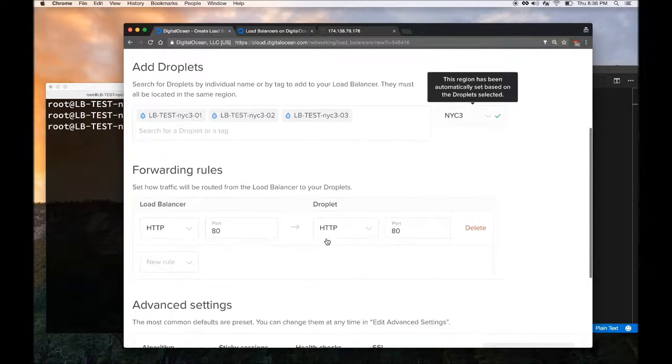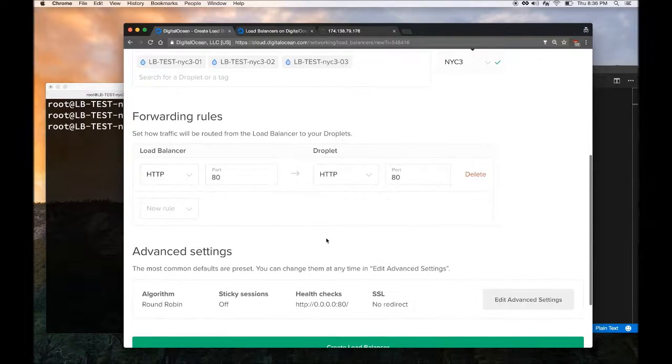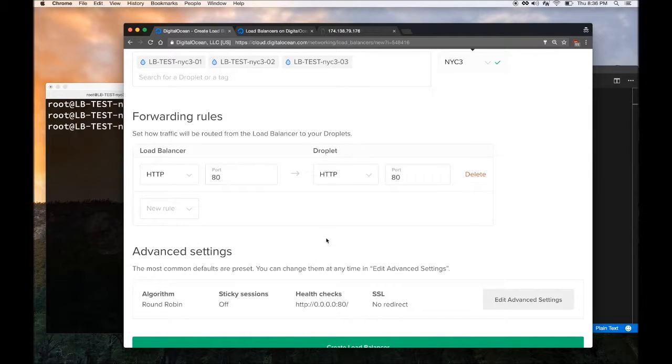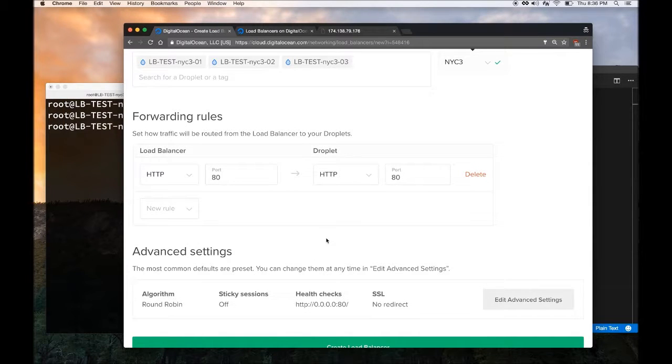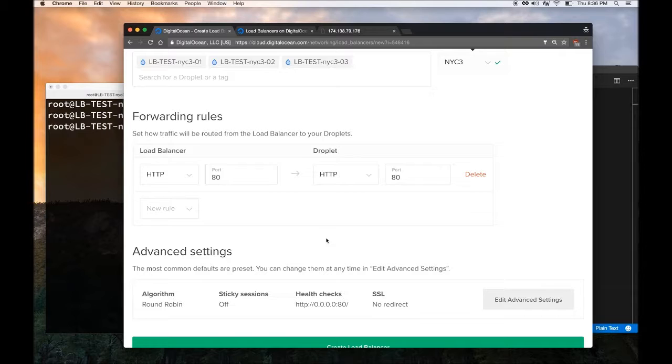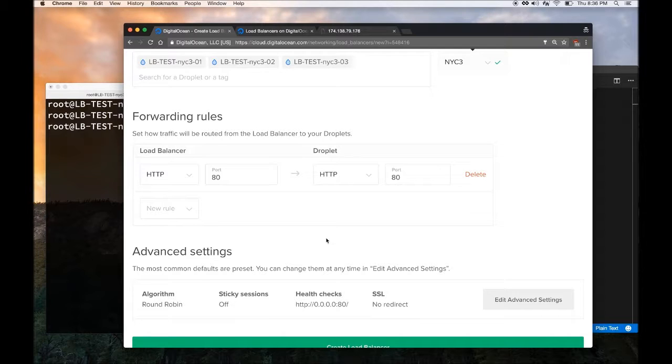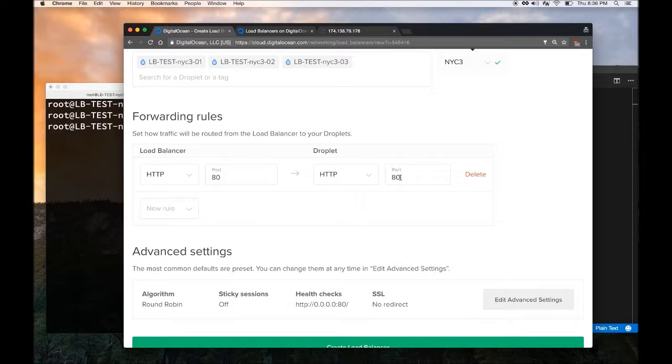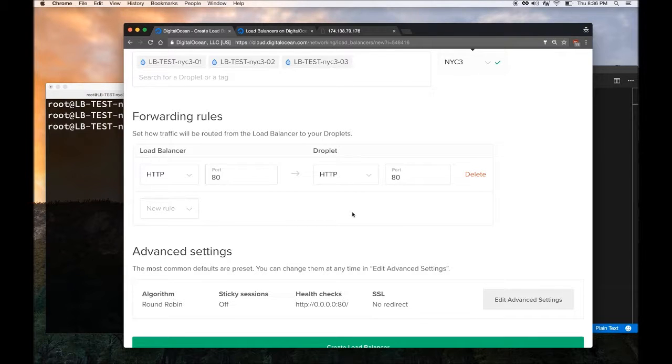Now under forwarding rules, you can ask the Load Balancer to forward traffic from a specific port into a different port in your droplet. Usually when a person requests your website, the port is 80. If you want DigitalOcean to forward this port 80 request into another port in your droplet, you can specify here. But I am going to leave it as the default because port 80 is the default port.